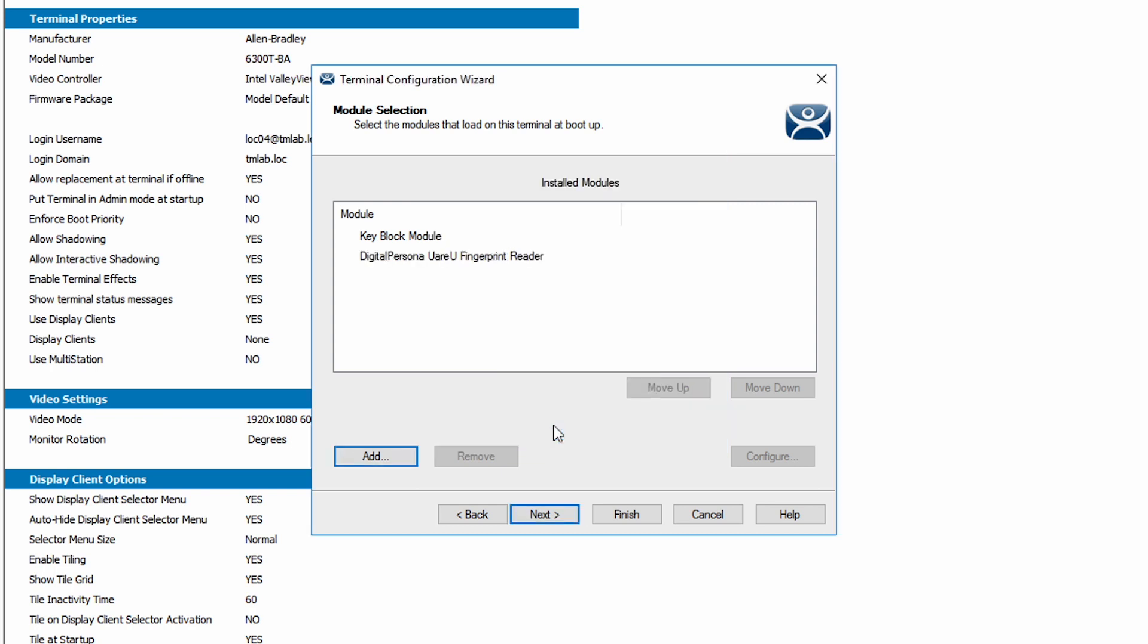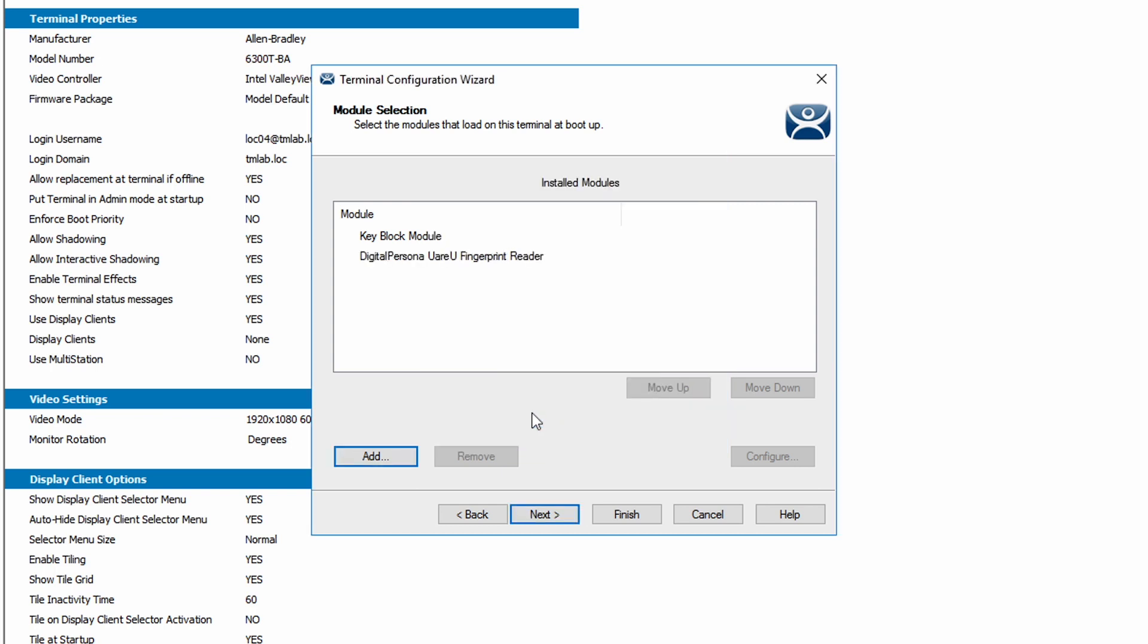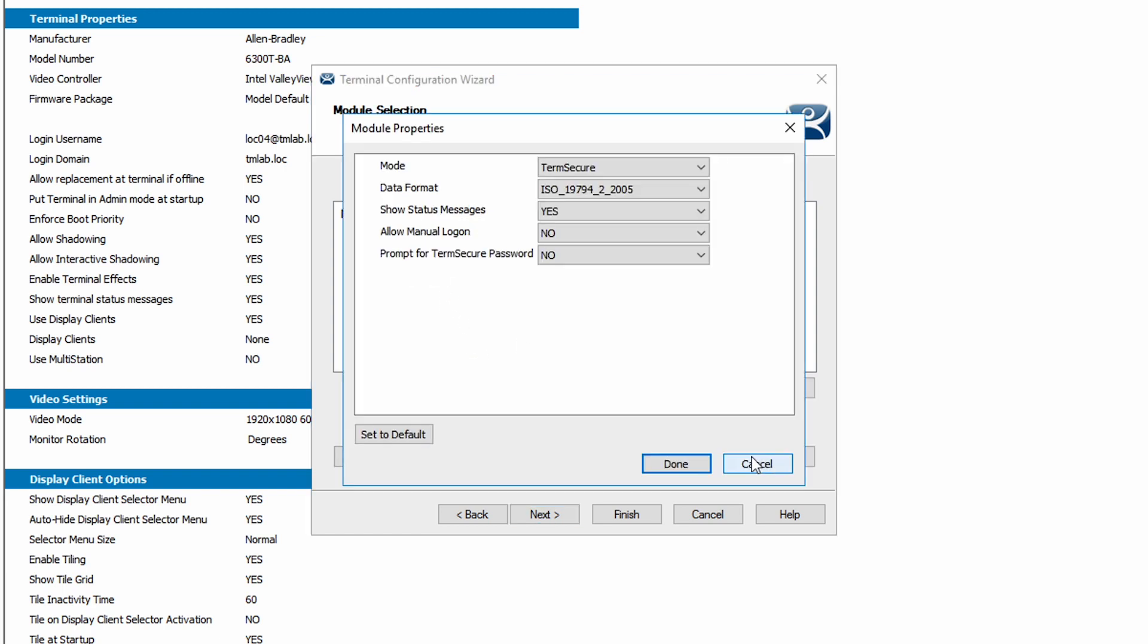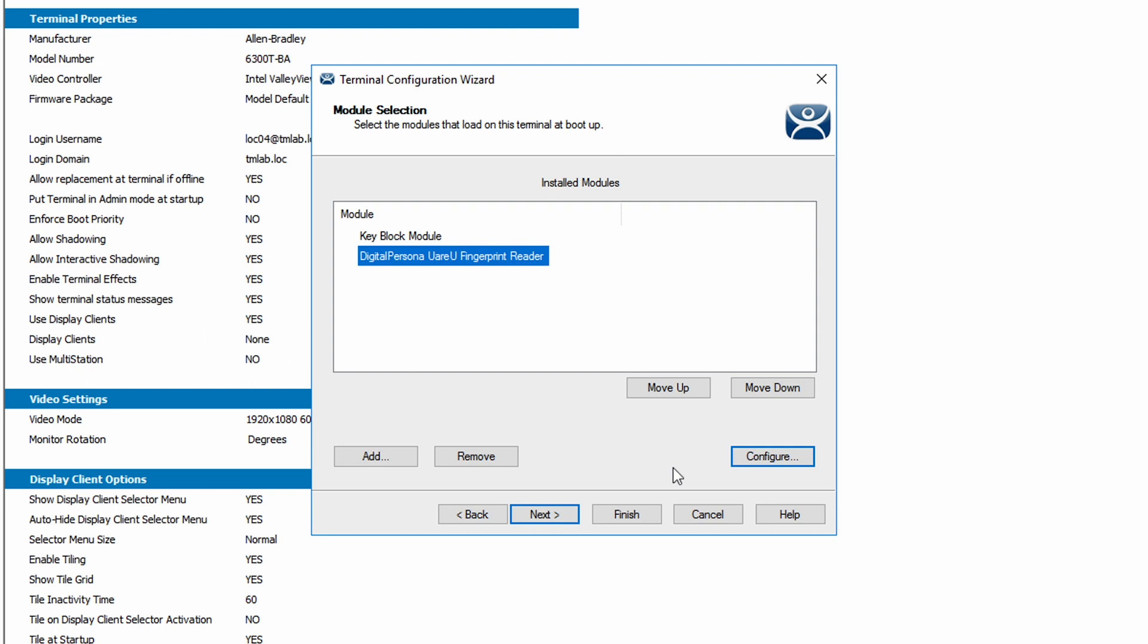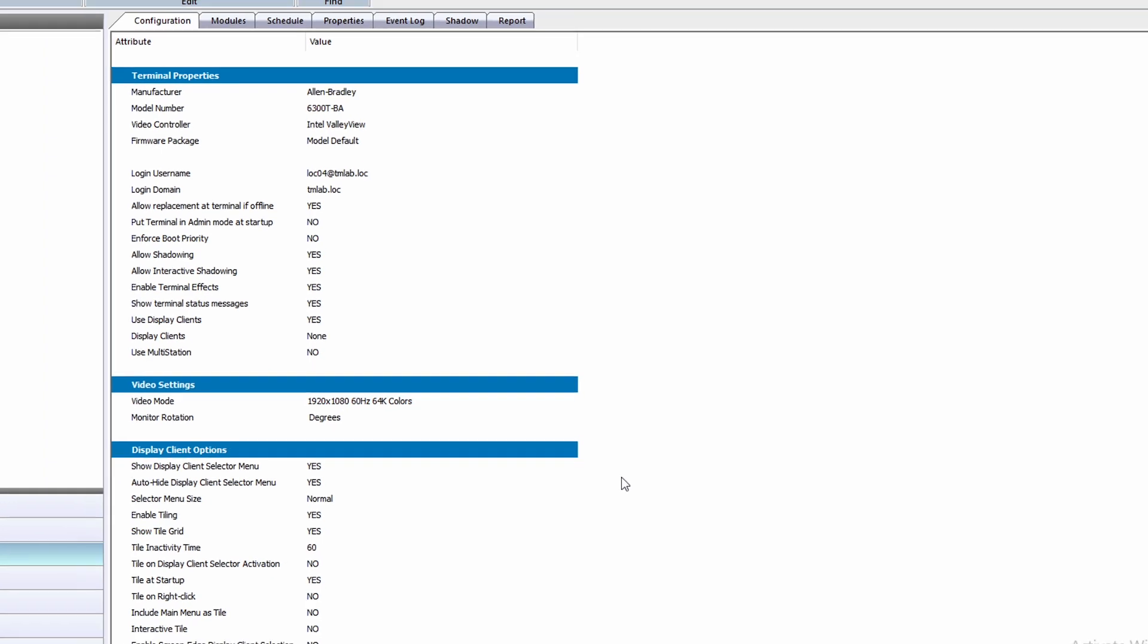We can now double click the module or highlight and click configure to manage the module. Under data format, we will choose the ISO format and click done. This will need to be changed depending on your device. Now we can click finish to close the terminal configuration wizard.